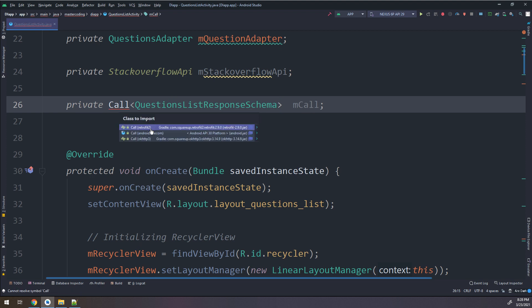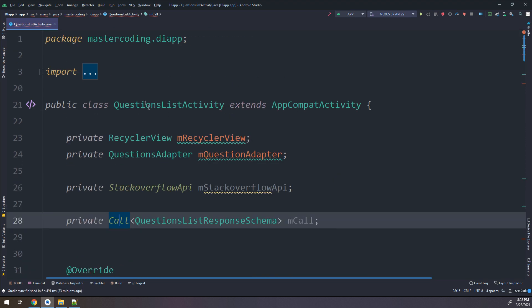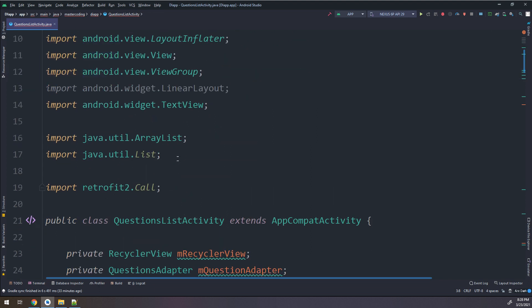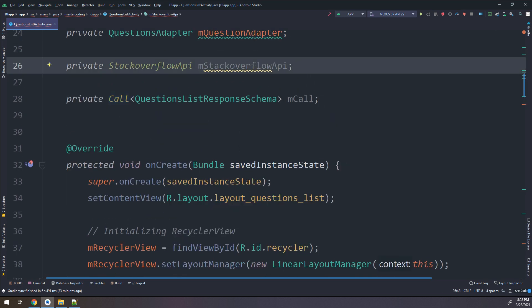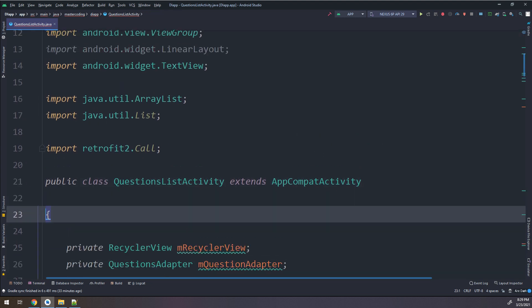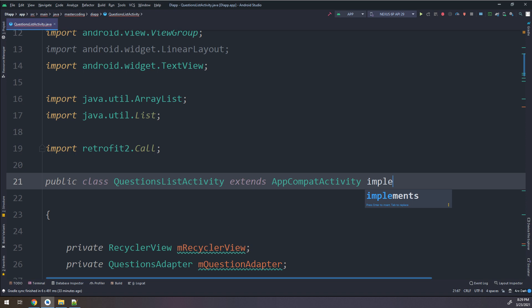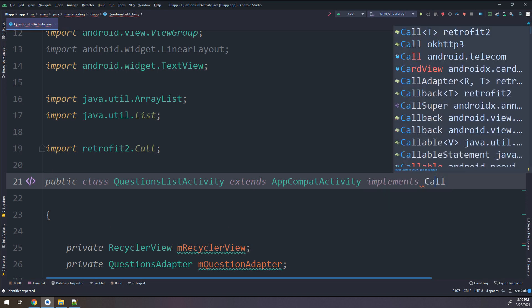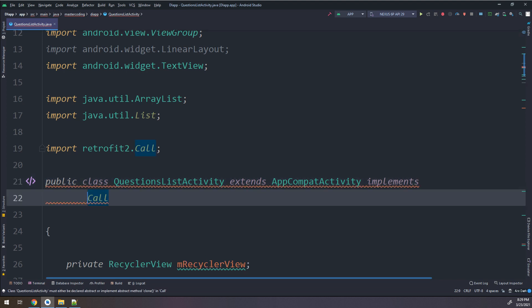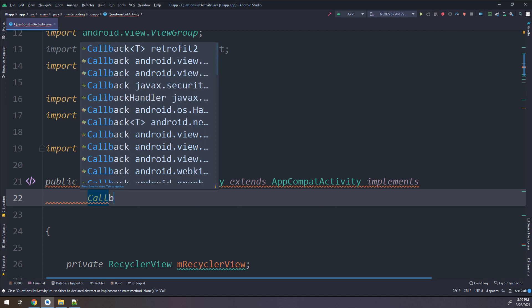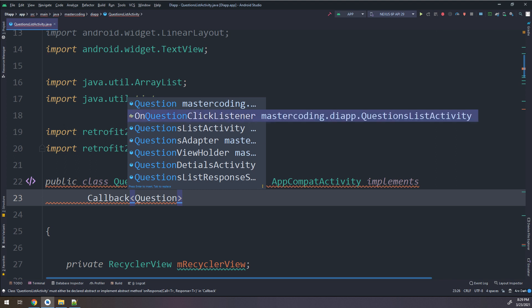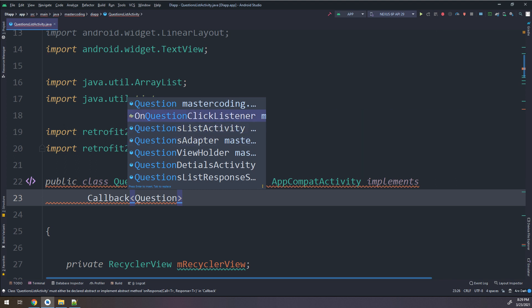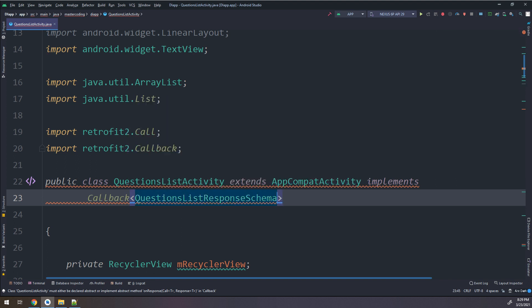I need to import it - remember guys, import the correct package. It is importing retrofit2.Call, so everything will work fine if you add everything in the correct place. I will implement Callback here on another line - Callback passing QuestionsListResponseSchema.